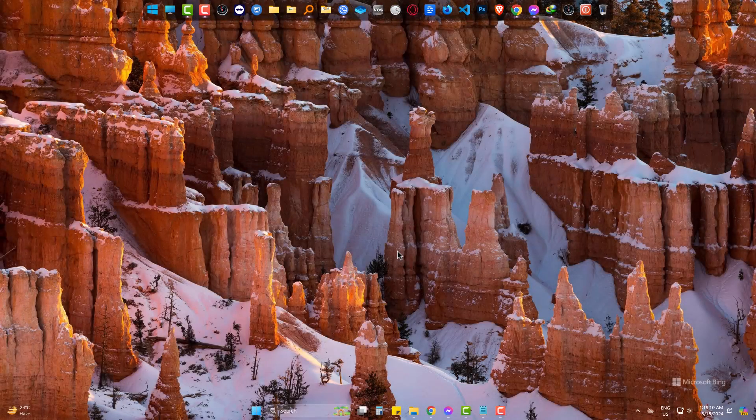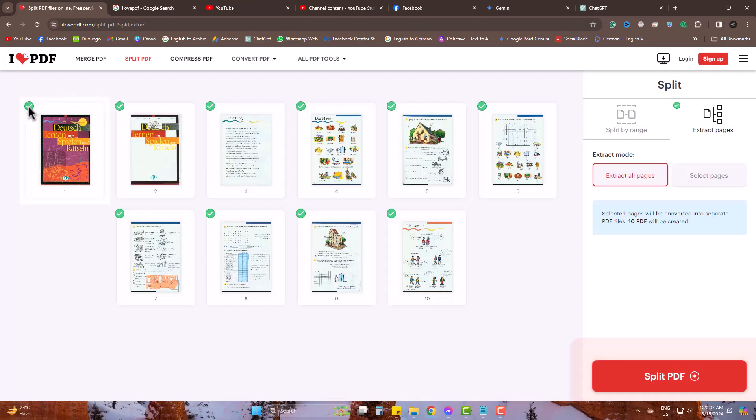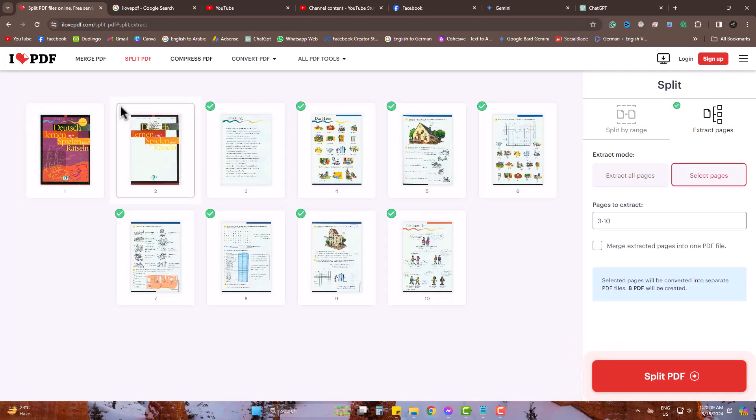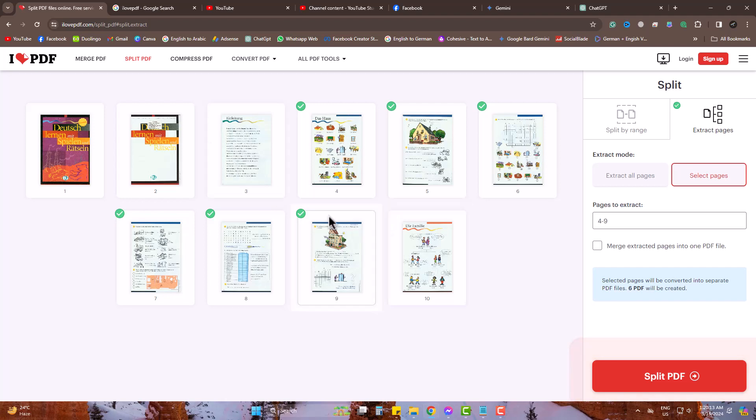Hello there. To get some specific pages from a PDF online, this video will help you a lot.